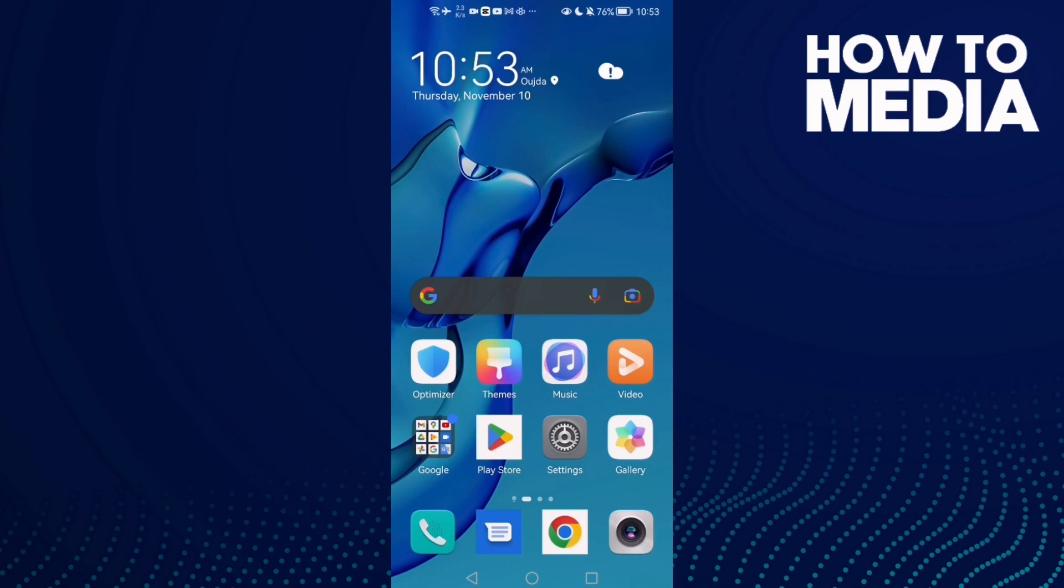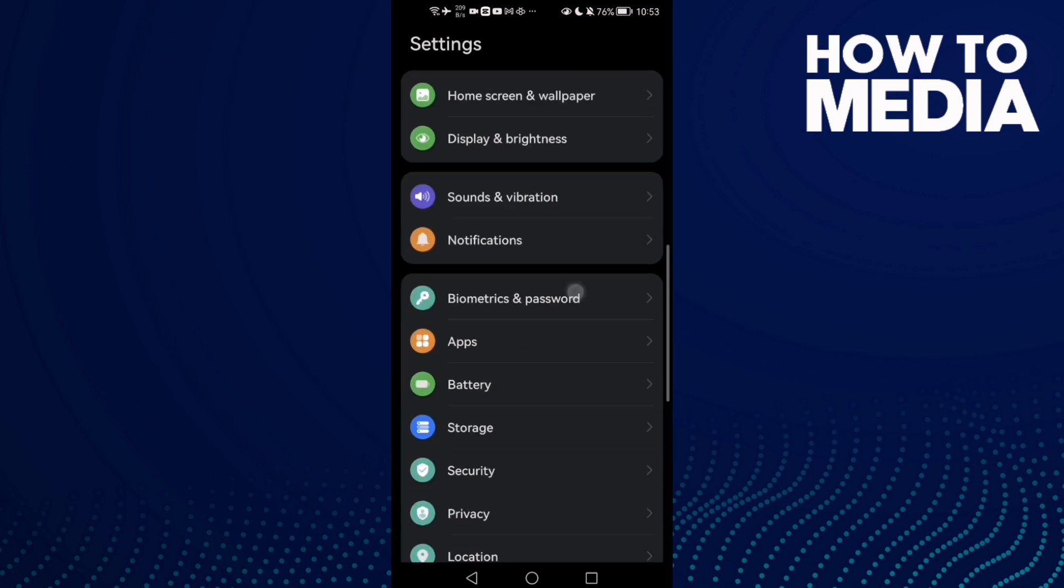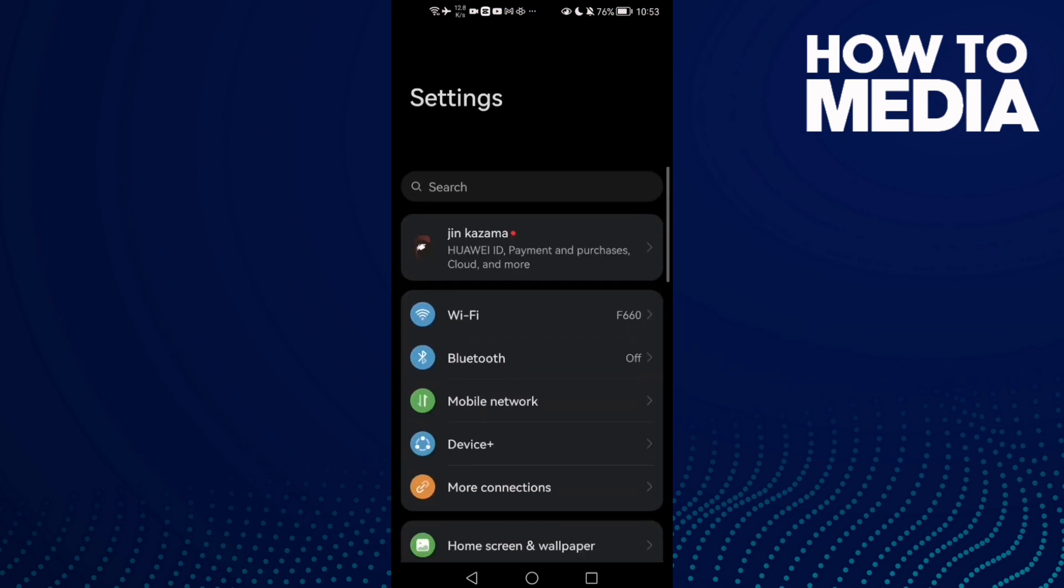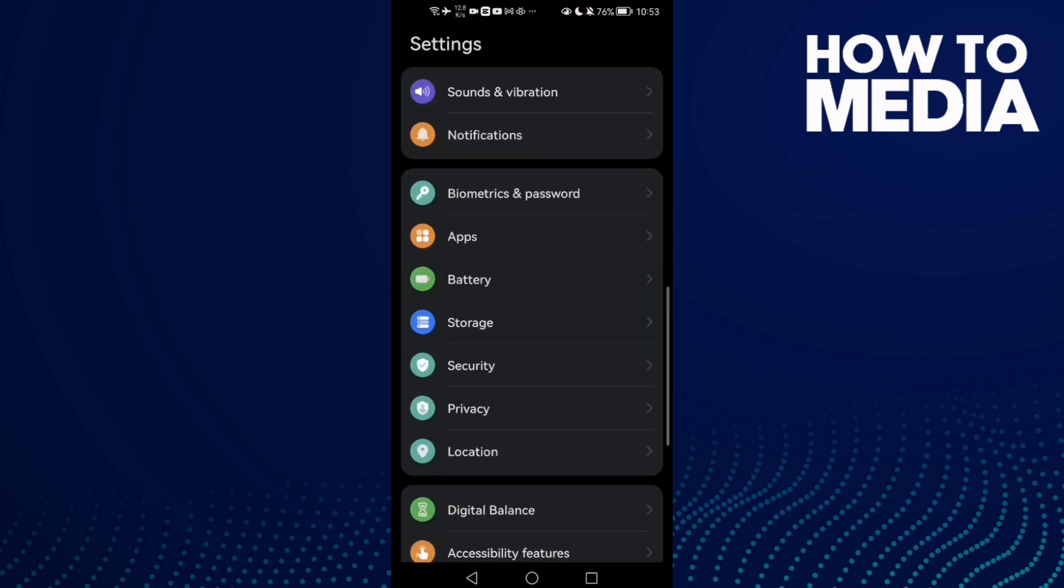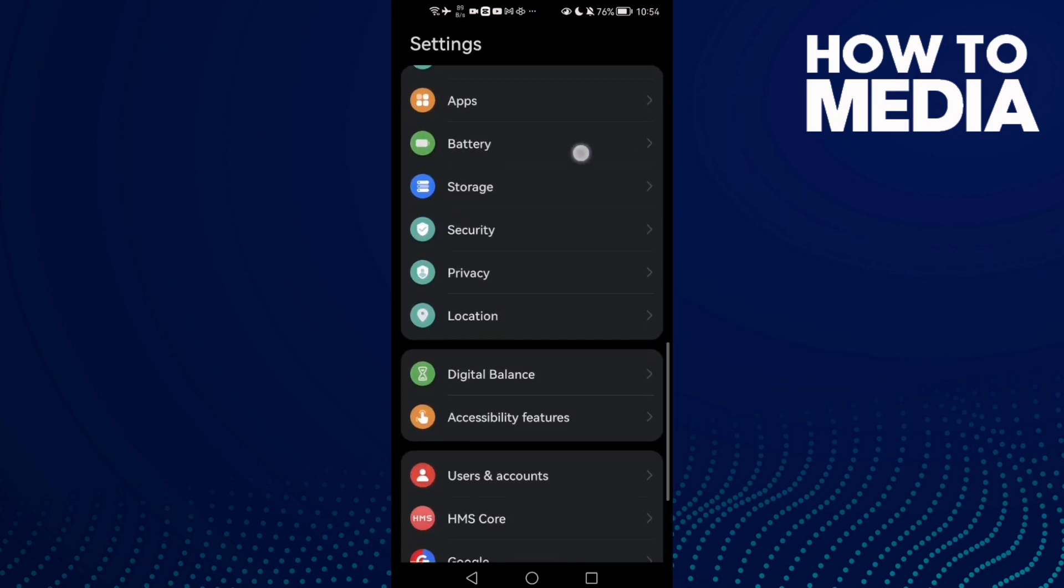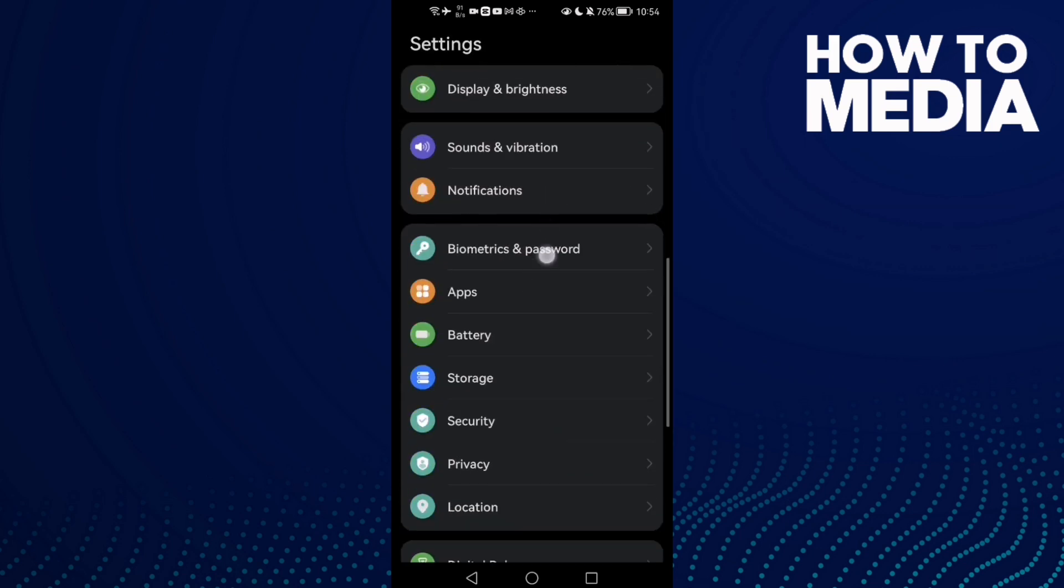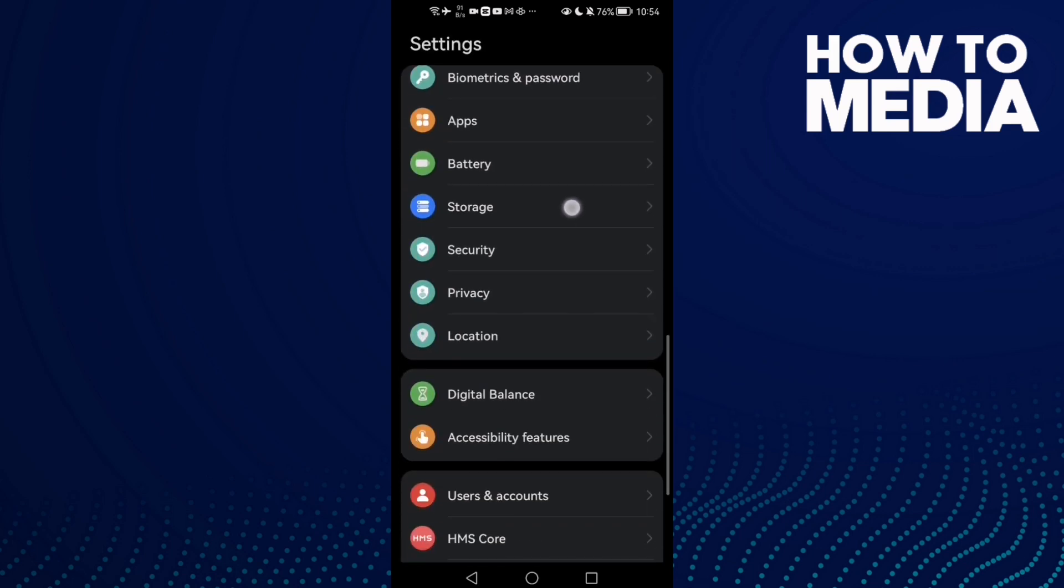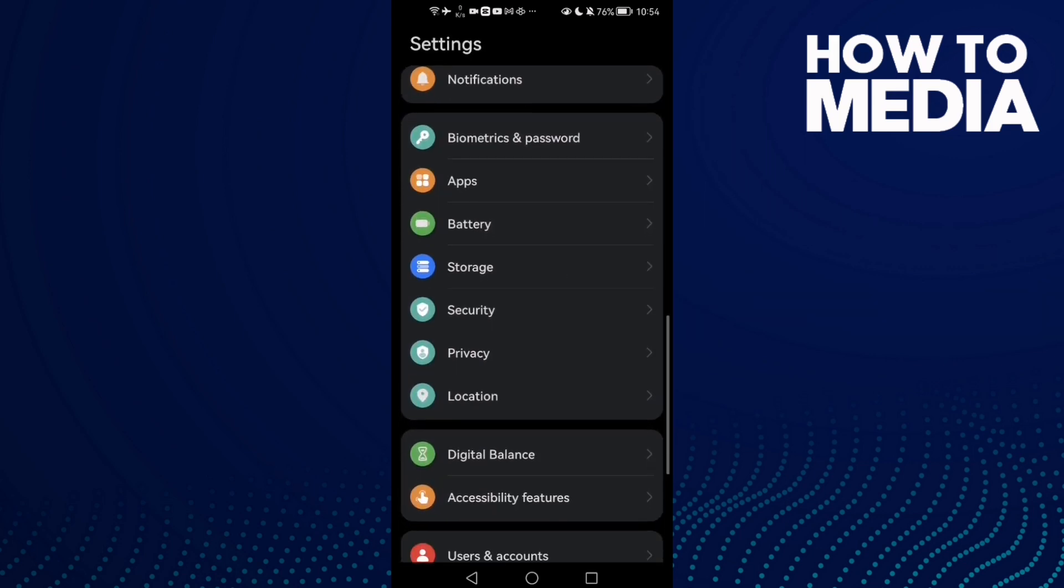How to fix CapCut not exporting on Android phone. Hello guys, in today's video I'm going to show you how to fix this problem easy and quick on any Android phone. First, just open Settings and then scroll down here until